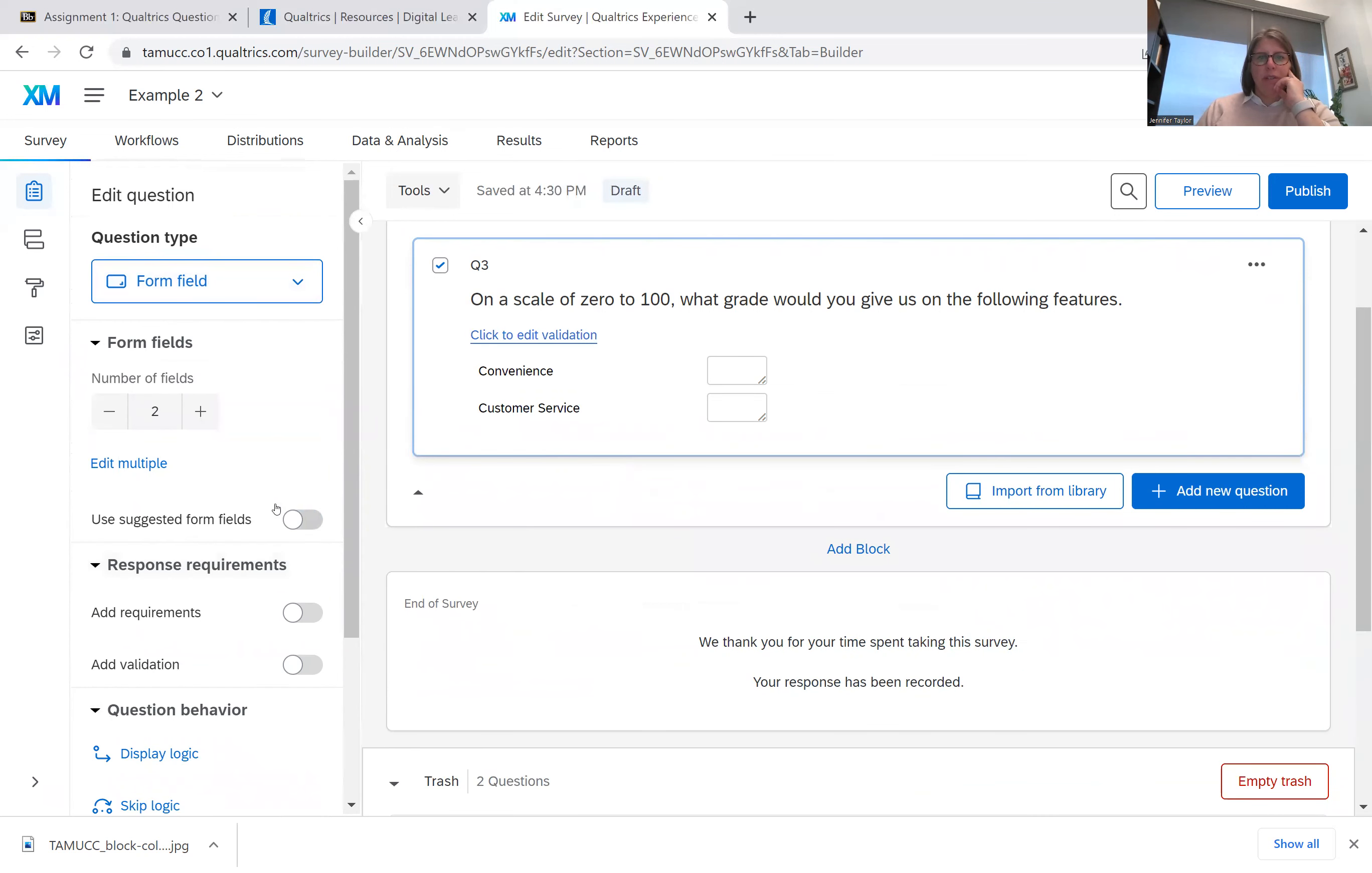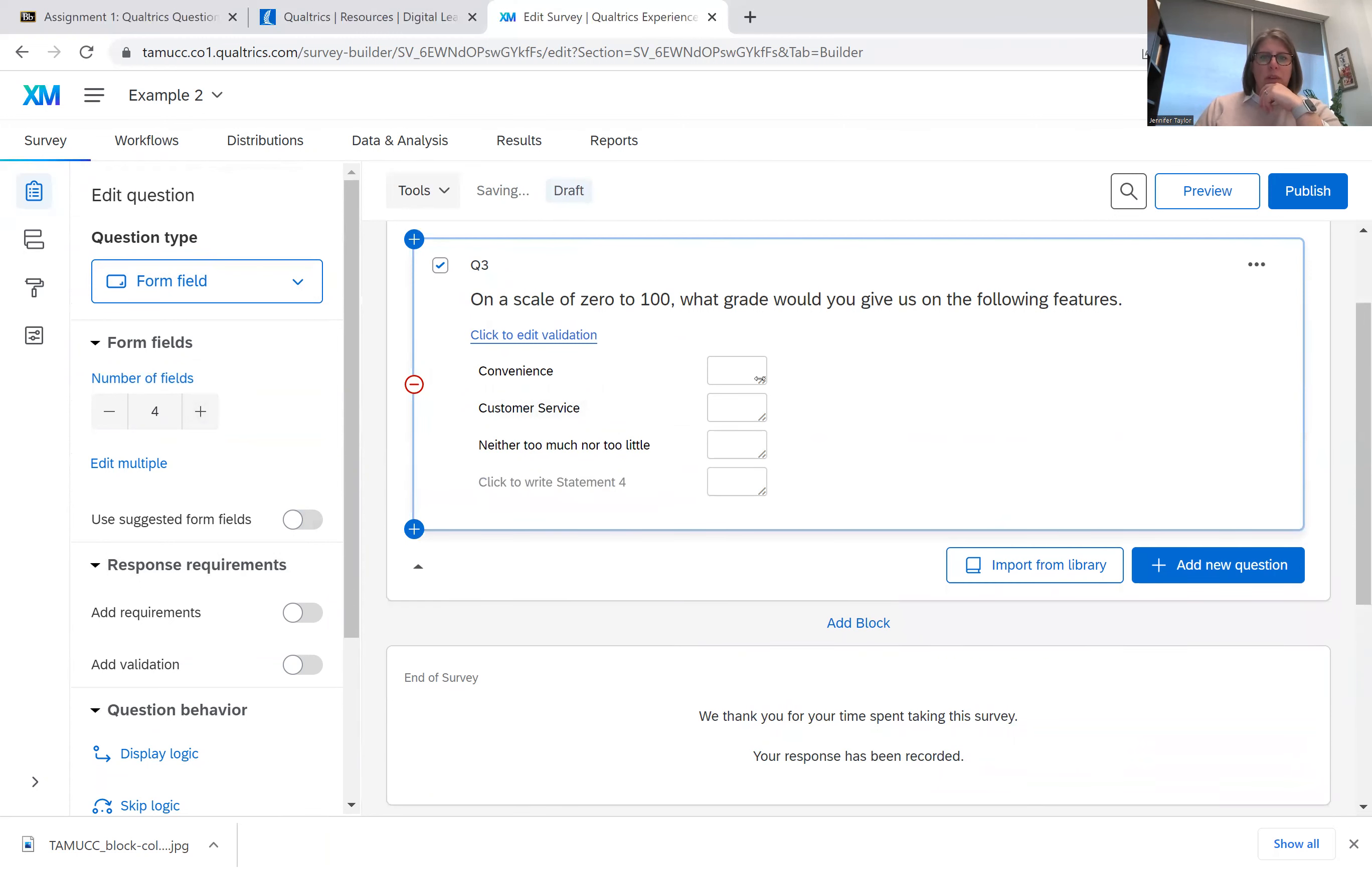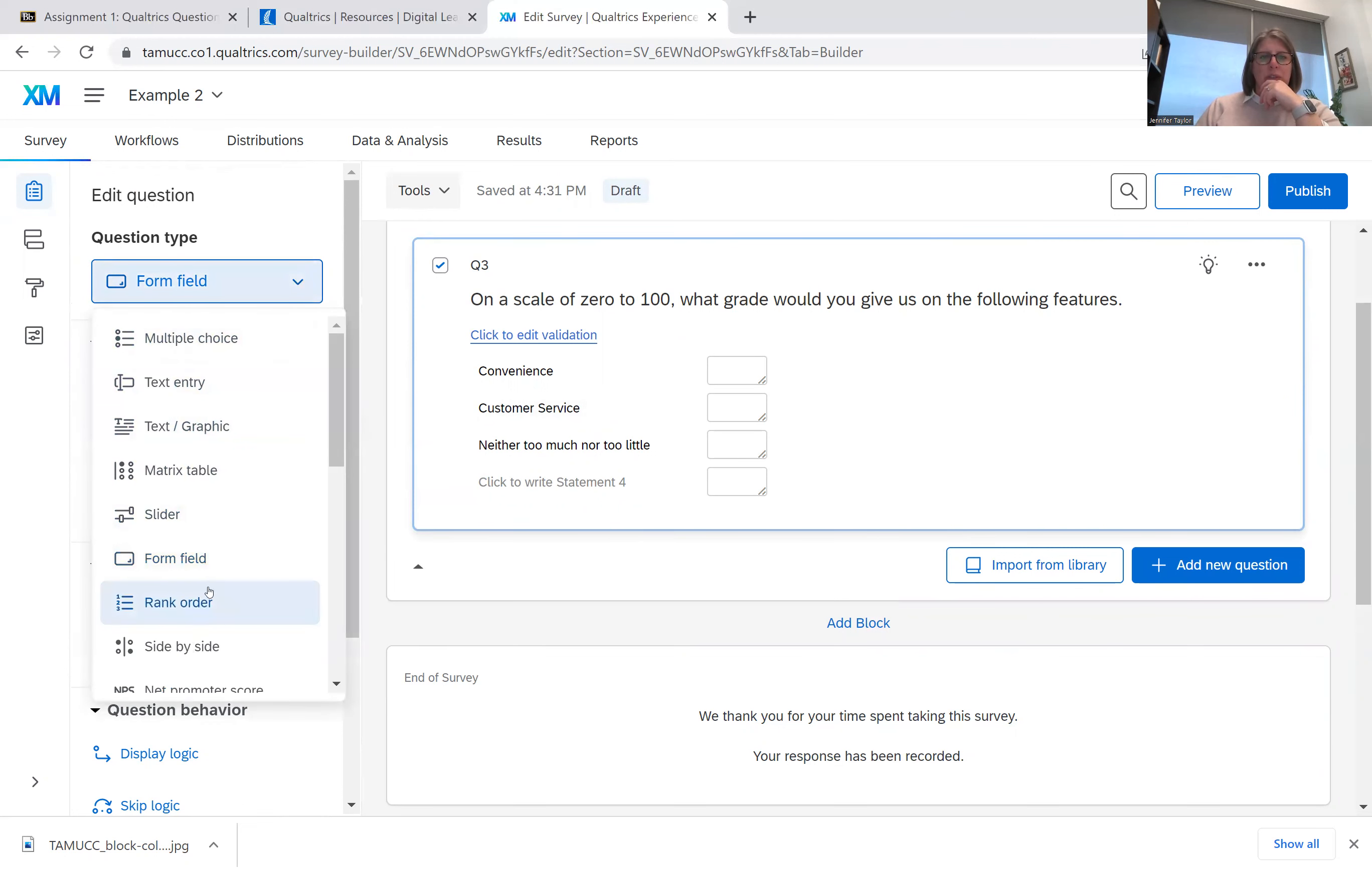Form fields. This is if you want to have a form and you want them to be able to type in answers. So you can do a form field.